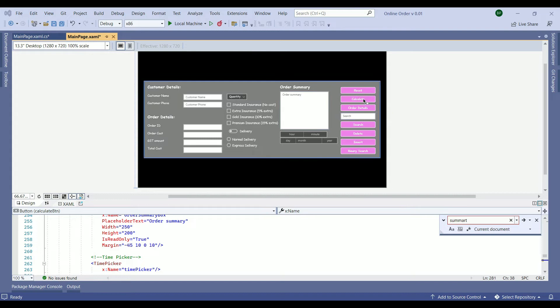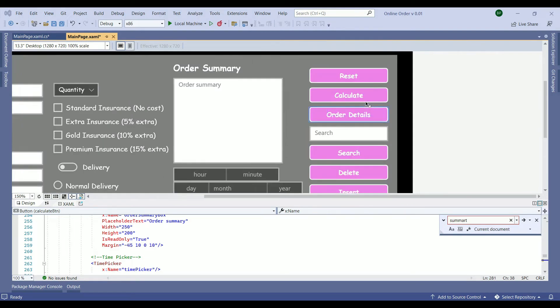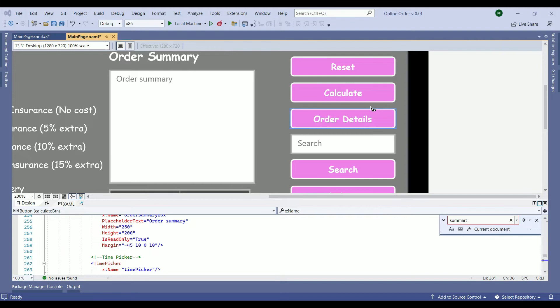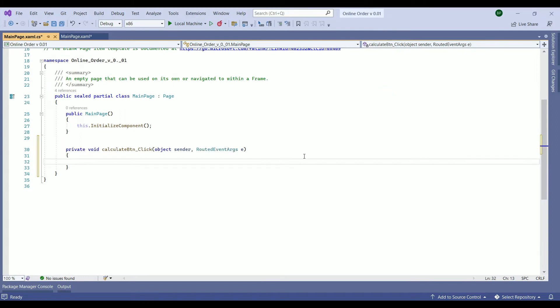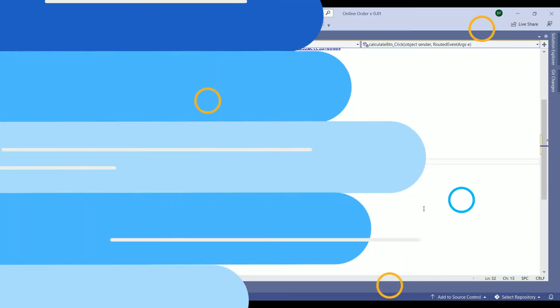So here it is. To zoom in you just hold the control and scroll in. So once we've found the calculate button to this side just double click on the button. And that will take us to the C sharp code of the application.